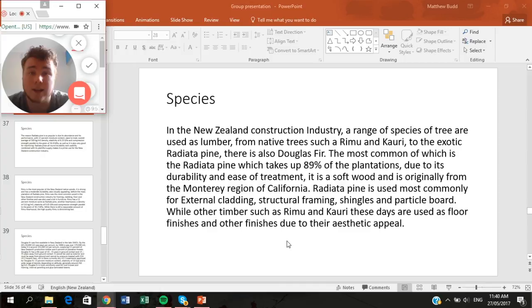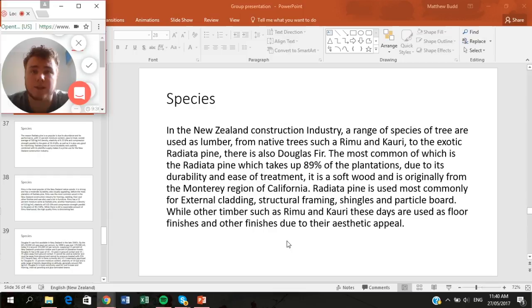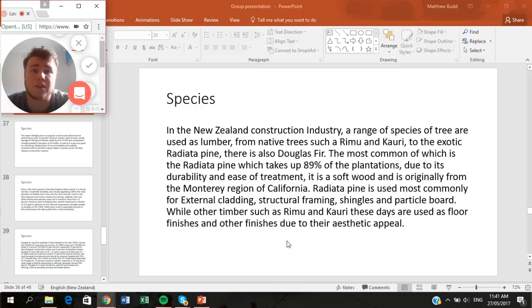I'm doing the species part of Carpentry B1. In the New Zealand construction industry, there is a range of species used — from native species such as Rimu and Kahikatea, to exotic species such as Radiata Pine, as well as niche uses like Douglas Fir. The most common is Radiata Pine, which makes up 89% of the New Zealand plantation industry, generally used for structural framing, external cladding, and particle board. Native timbers like Rimu are used for finishes and aesthetically pleasing features due to their appeal and scarcity. Douglas Fir is used on a case-by-case basis due to its limited treatability.